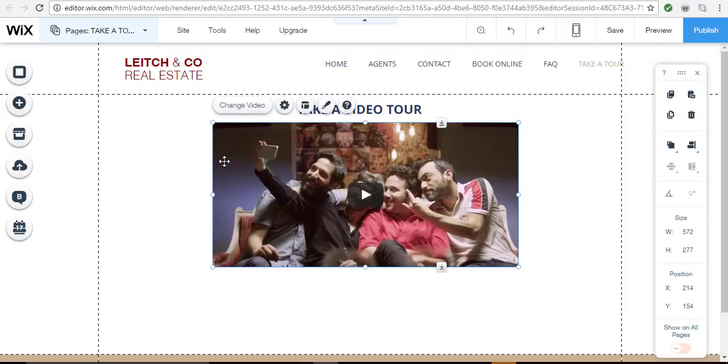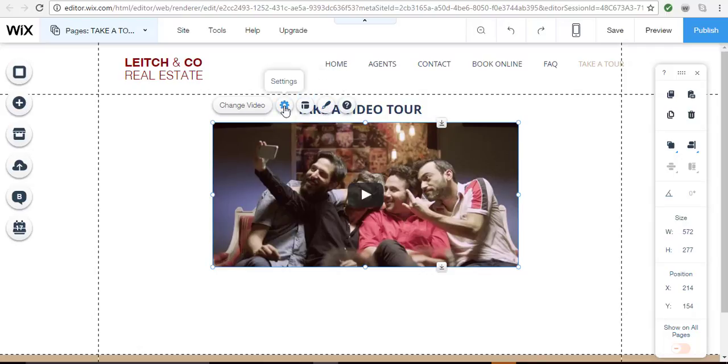Once I click on the video, the buttons pop up so that I can modify the design, add borders, and change the settings and so forth.